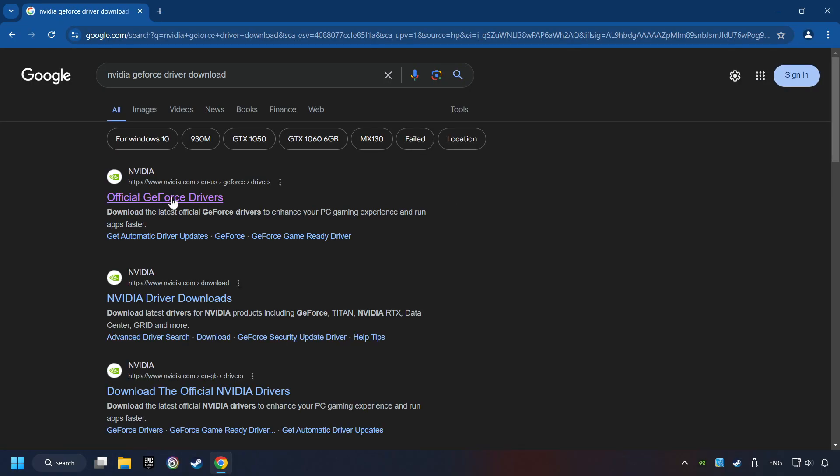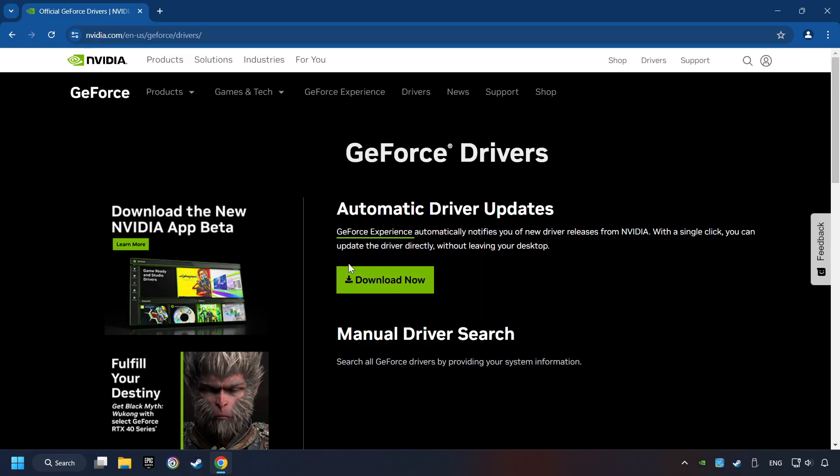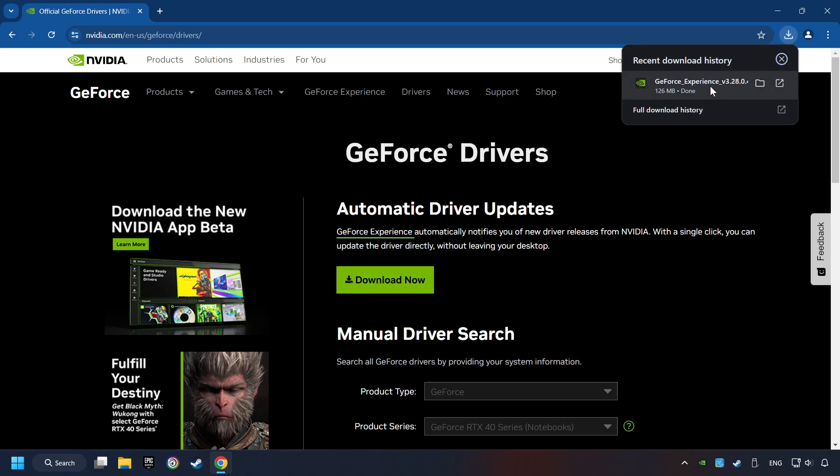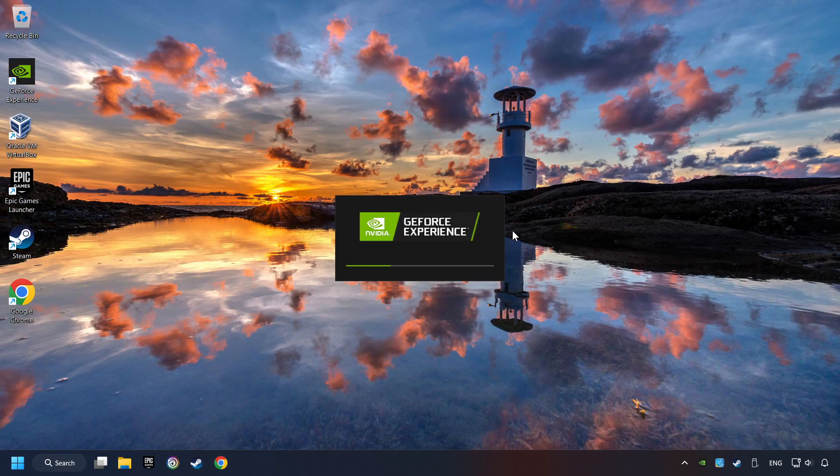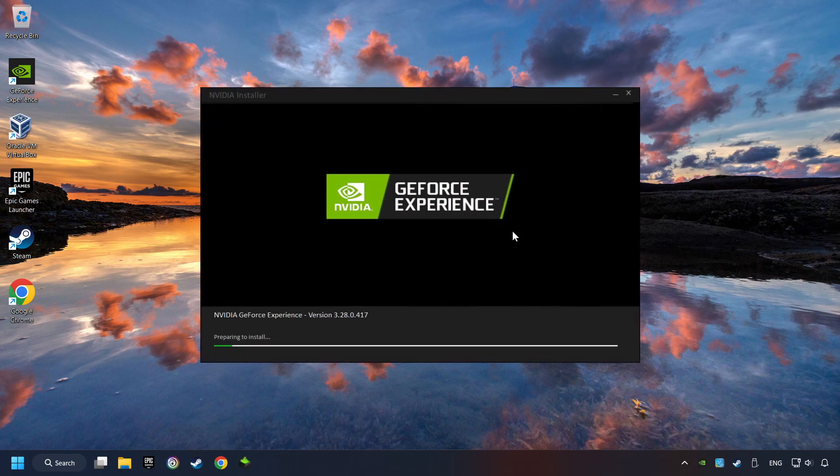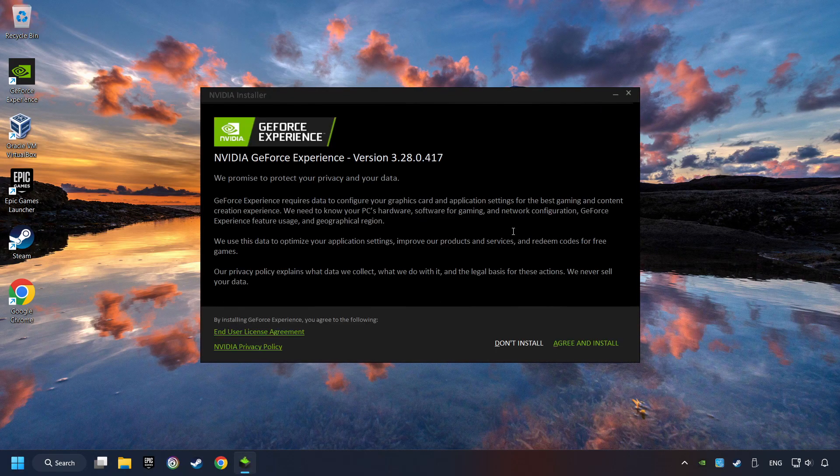I have an NVIDIA graphics card, so I'll click here. Here you have to click on the Download Now button, and wait until it downloads. The download has been finished, then start the installer. Click on the Agree and Install button.